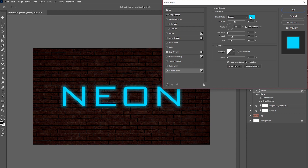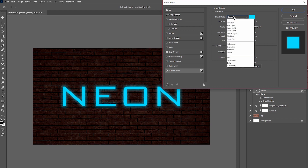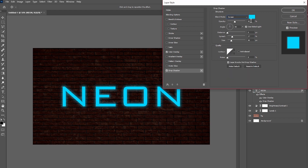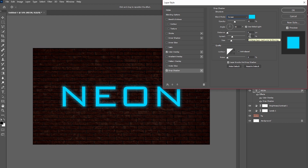In the Layer Style window, add a Color Overlay and change the color to blue. Then add a Drop Shadow — make sure the color matches the Color Overlay. Change the blend mode to Screen, opacity to around 40–45%, angle to 90 degrees, distance to 0, spread to 27%, and size to 40.